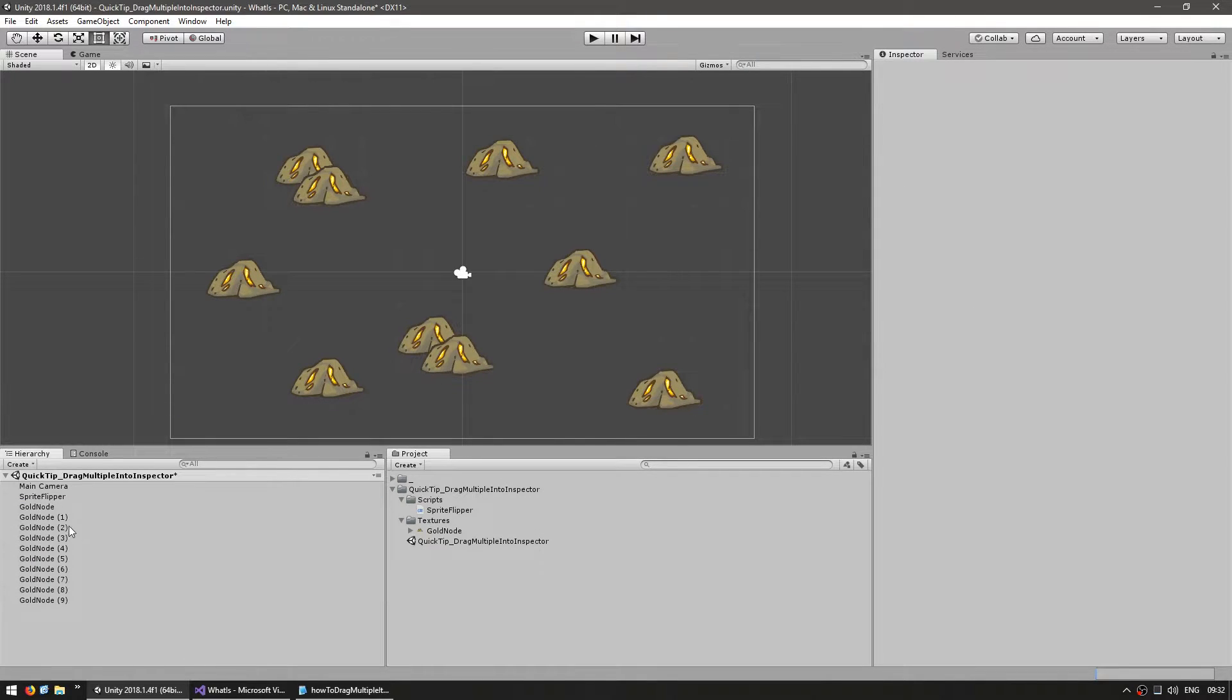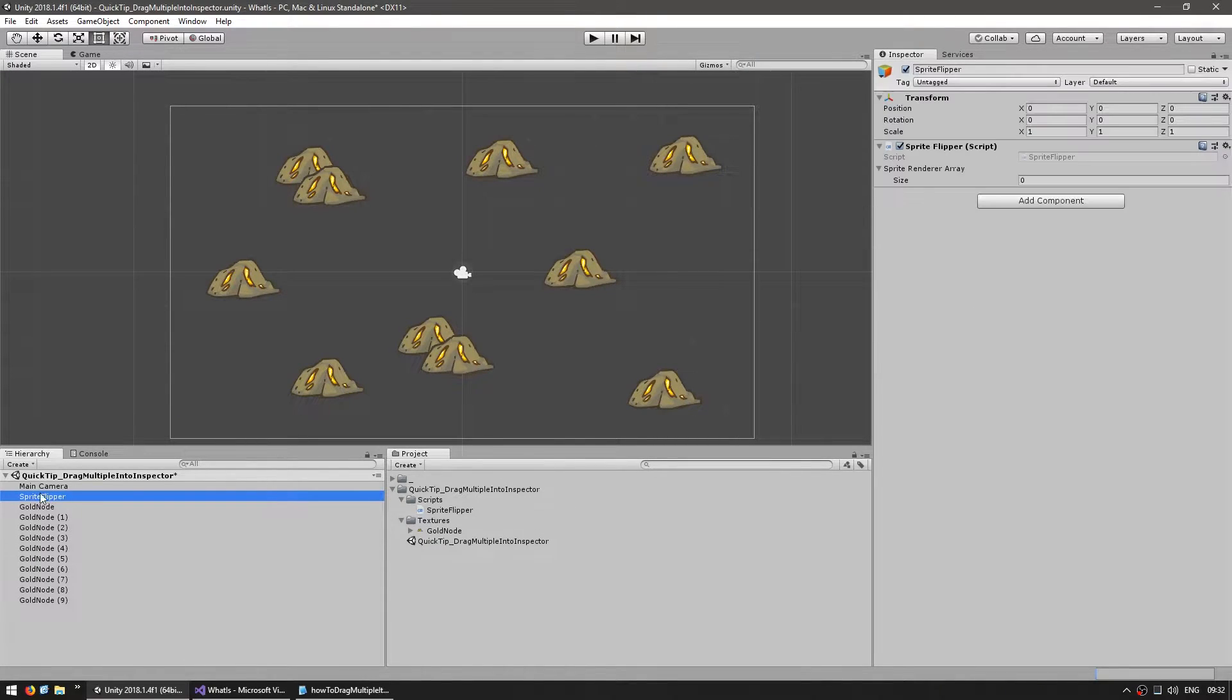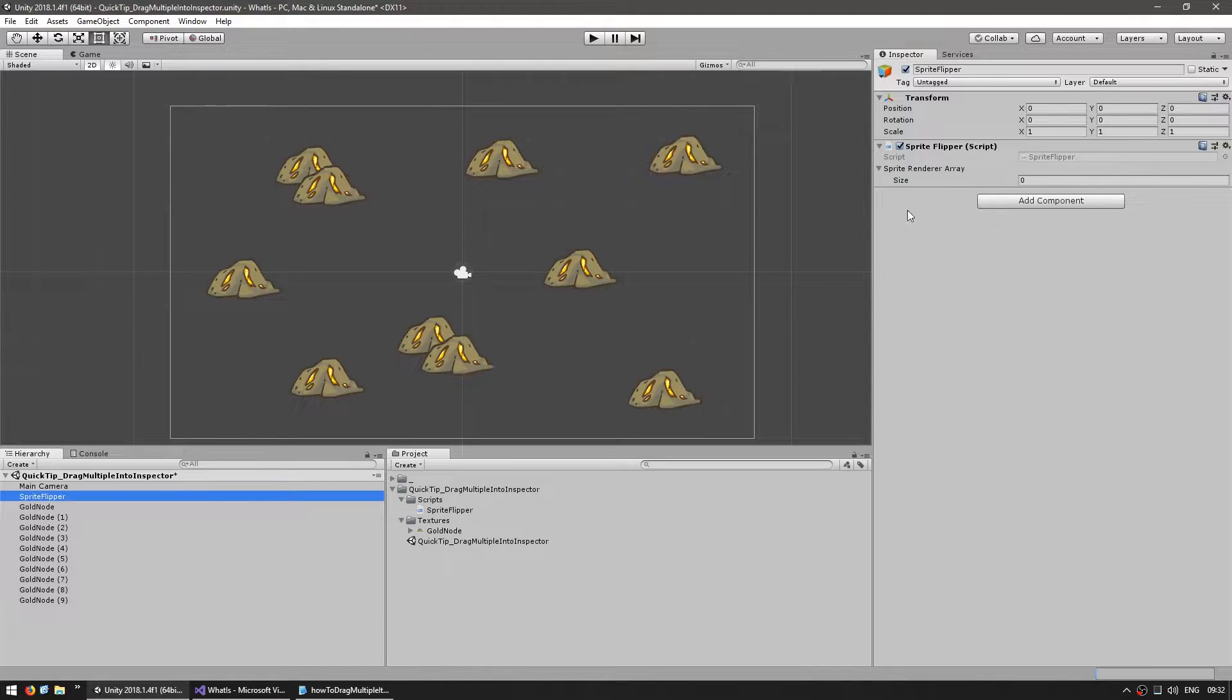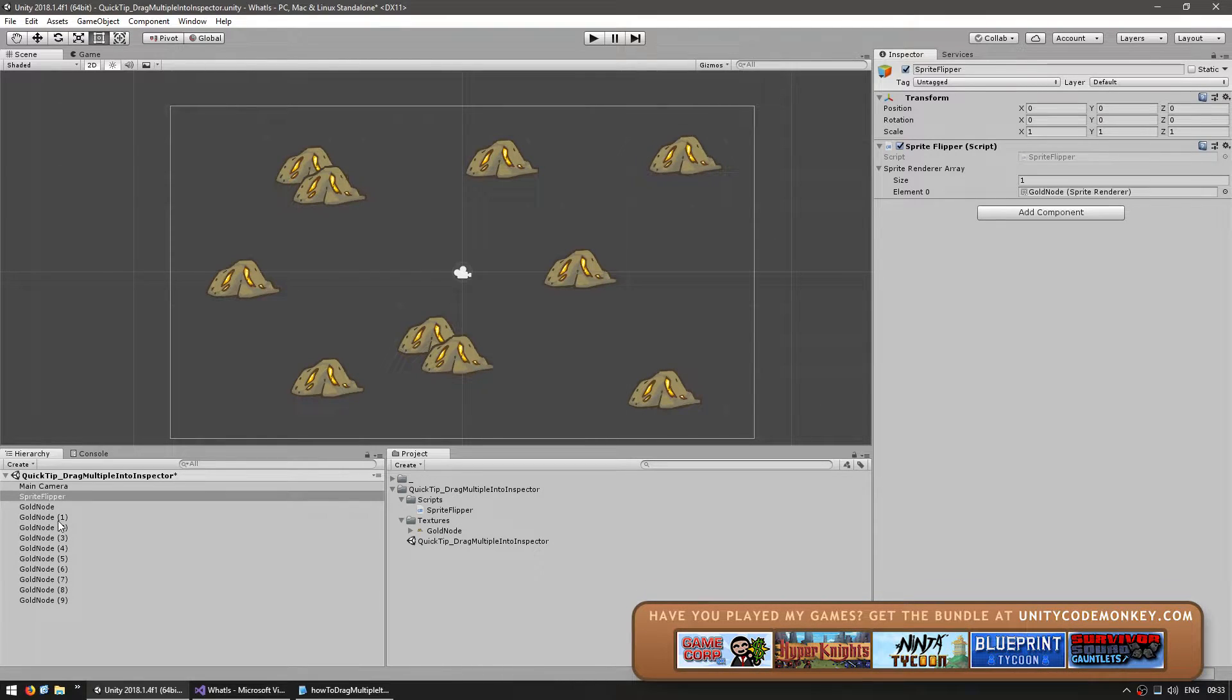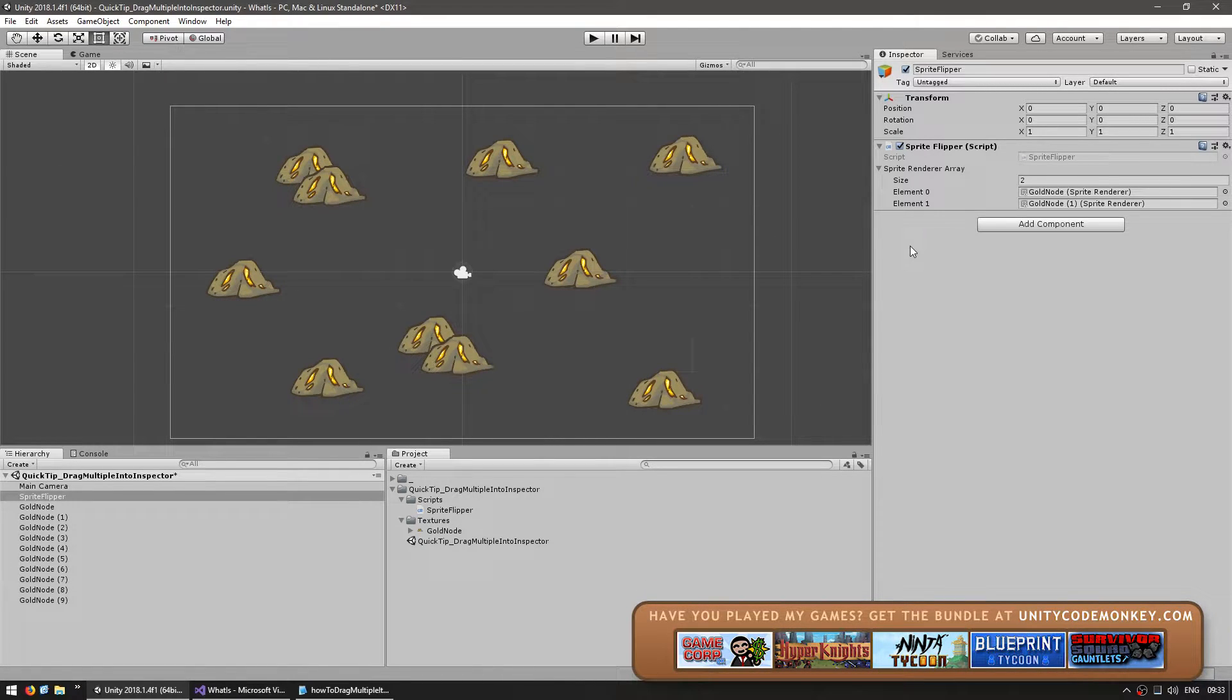So it would seem that I would need to select my original script, so that I can see the array reference on my inspector and drag them one by one. This works but is obviously not the best way to do it.